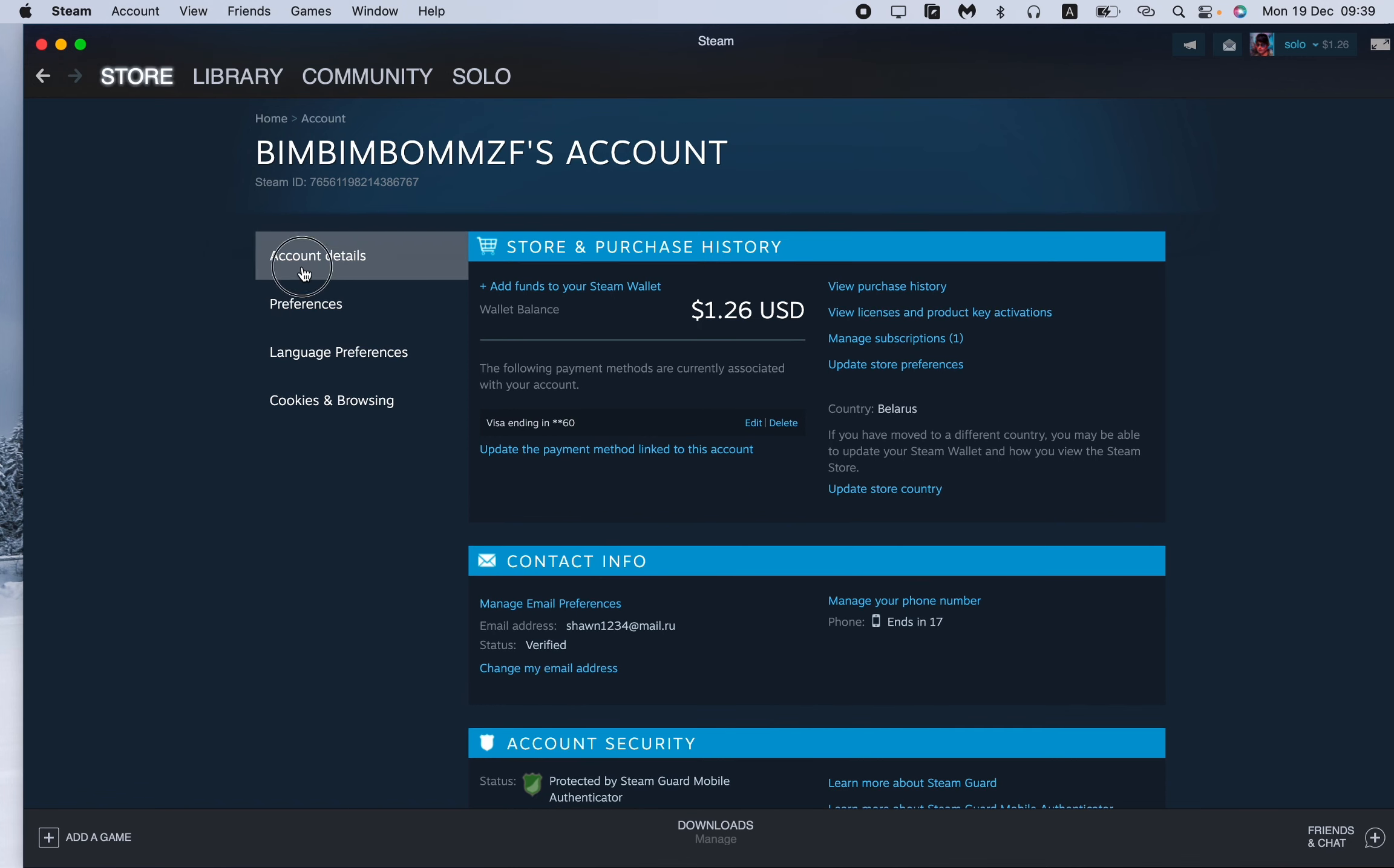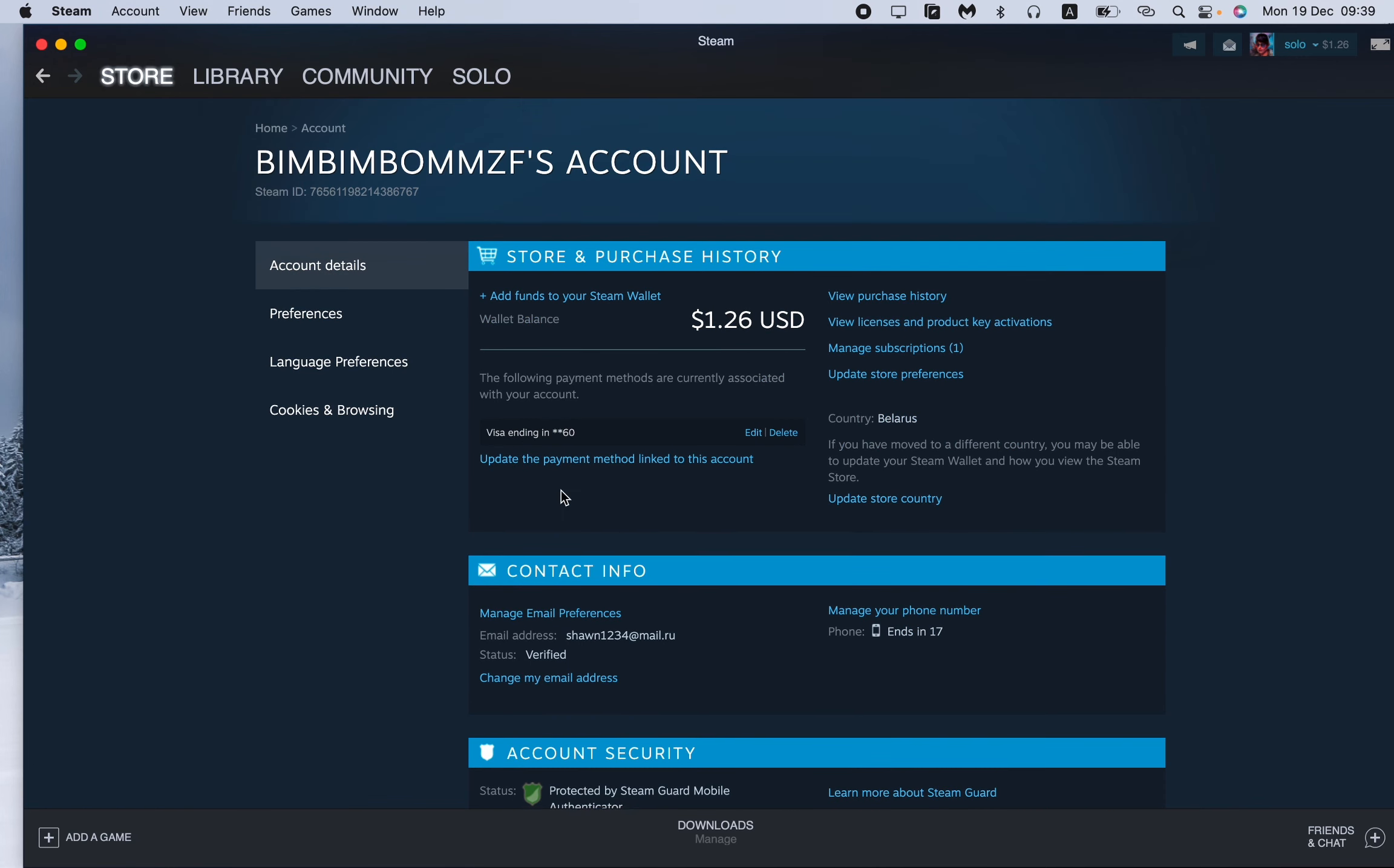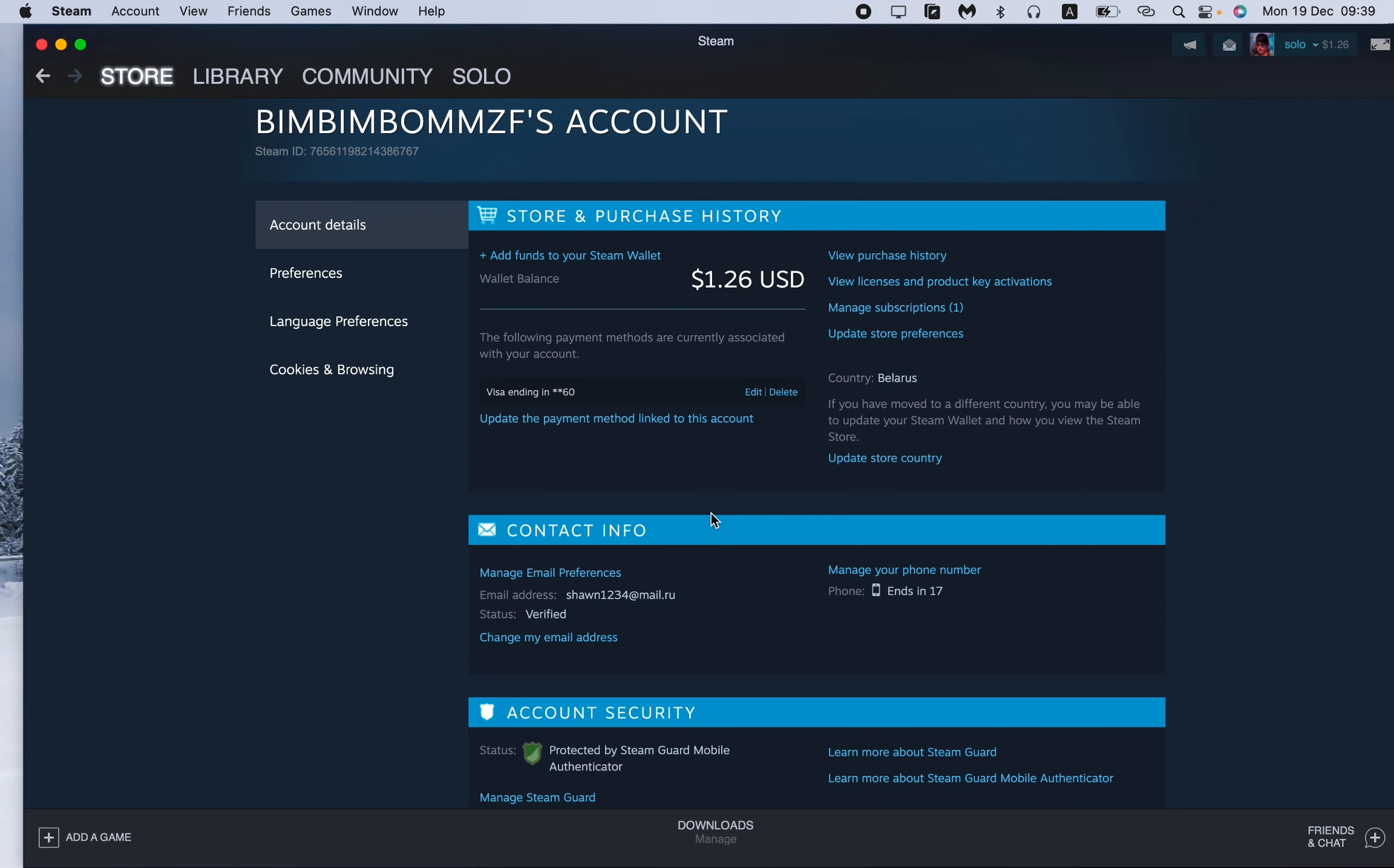Then scroll down to find the contact info. Here we can see the email settings and here we can see the phone settings. To change your phone number, all you need is just to click on manage your phone number right up here.